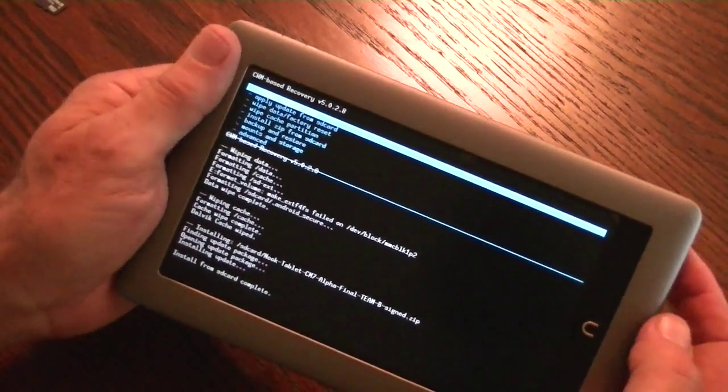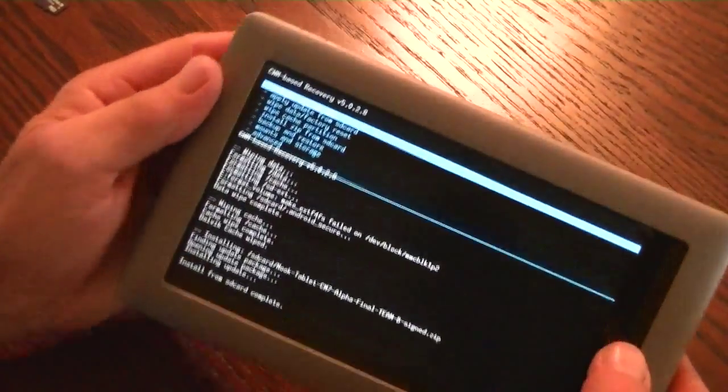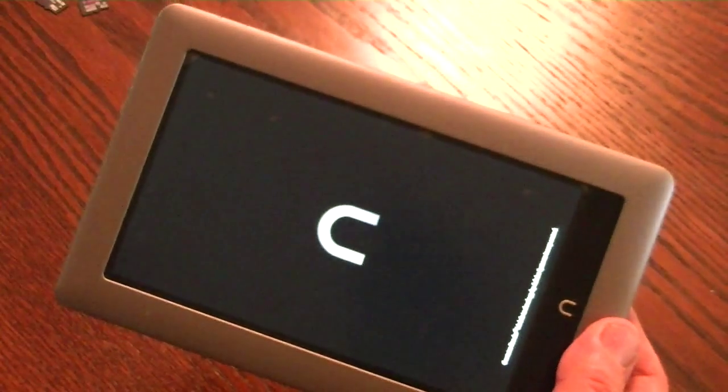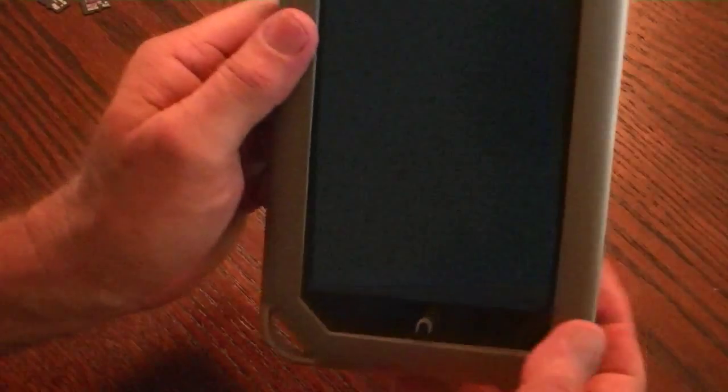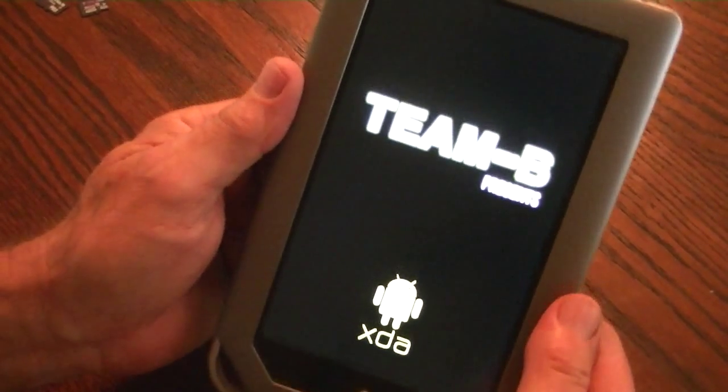So we go back and reboot the system. Before we reboot, it's a good idea to go ahead and take the SD card out since we won't be using it now. SD card is out, and we're going to reboot the system and see what happens. We're coming up to Team B.